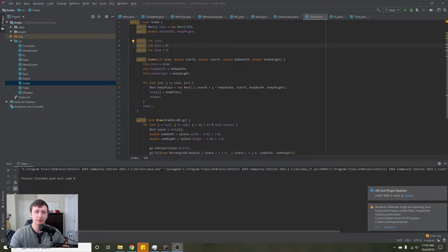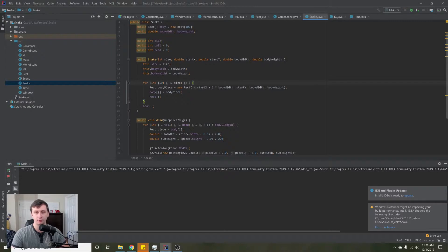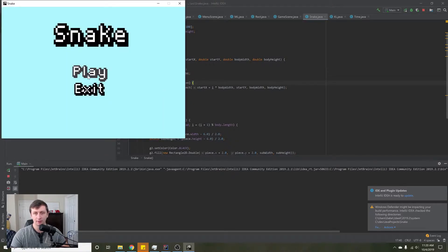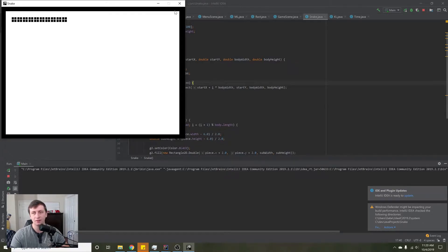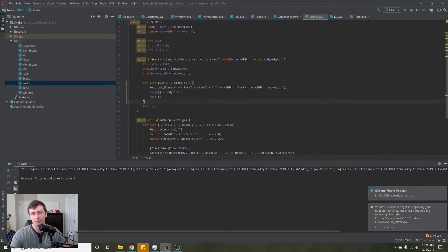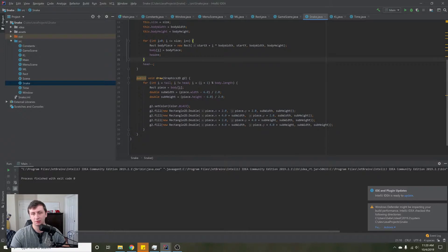Hey guys, my name is Gabe and this is Games with Gabe. If you remember from the last episode, we got to a point where when we hit play we have these little snake parts drawn onto the screen. In this tutorial, what we're going to be doing is implementing the movement — making the snake move across the screen.